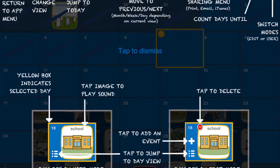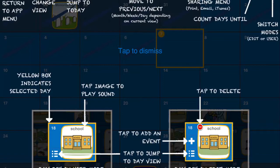It shows you how to add an event, how to jump to just the day view, and tap images to play sounds, and switch modes between edit and user.